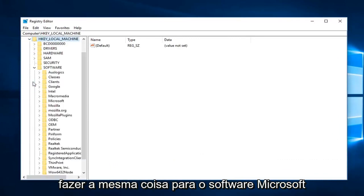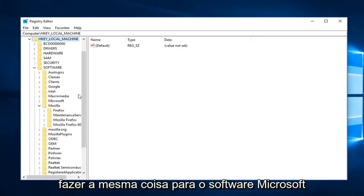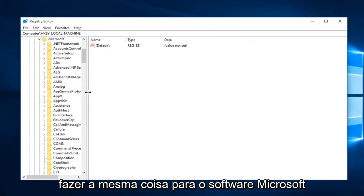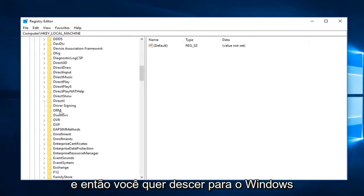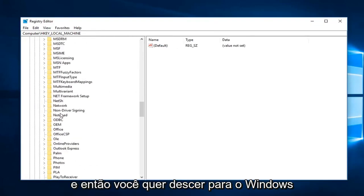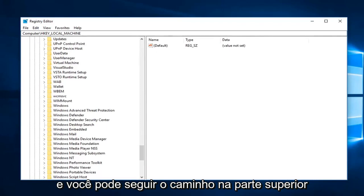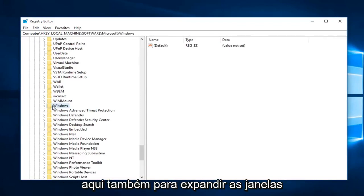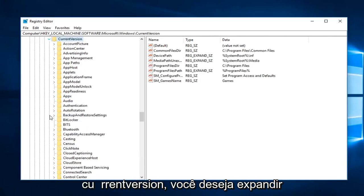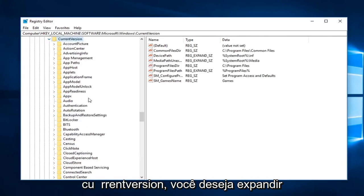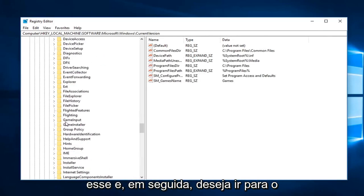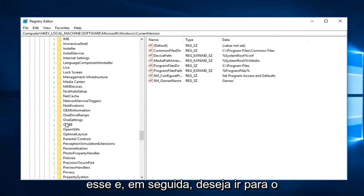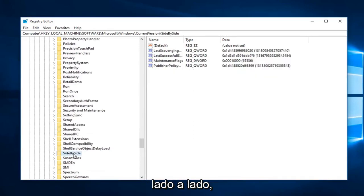You want to do the same thing for Software, then Microsoft, and then you want to go down to Windows. You can follow the path on the top here as well. I'm going to expand Windows, then Current Version, you want to expand that one, and then you want to go to side by side.